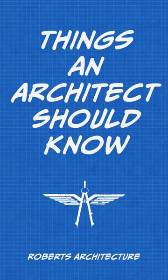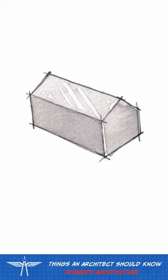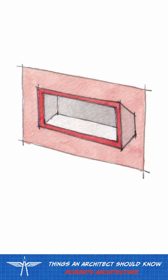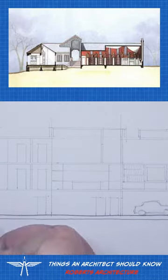Things an architect should know. How to draw a section. A vertical cut through a space is called a section. In a section, a vertical plane cuts through the building to remove part of the building from the cutting plane.